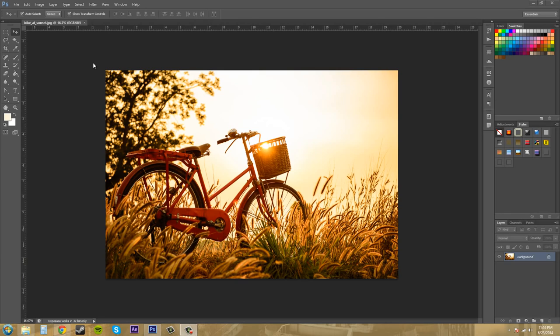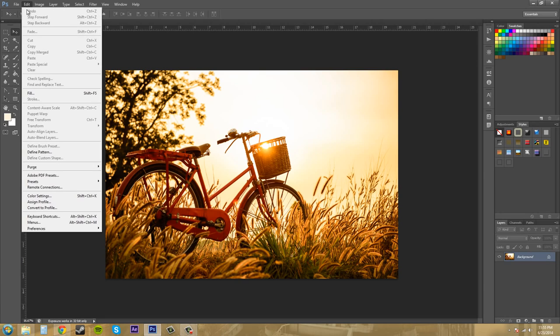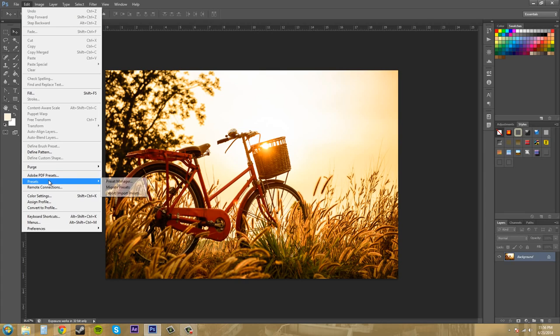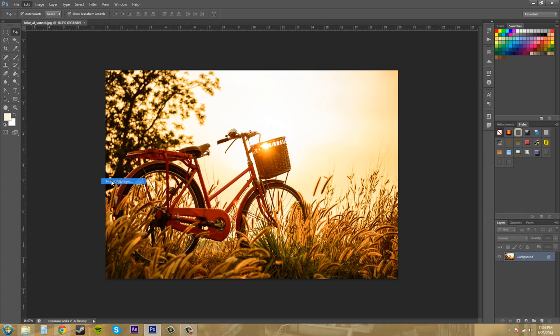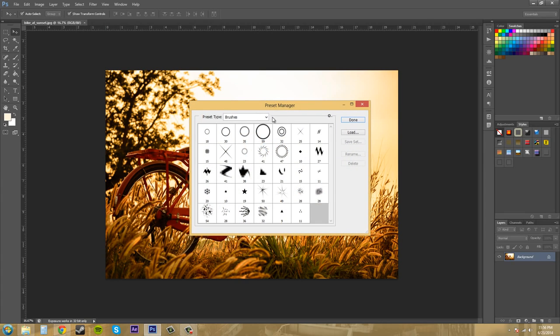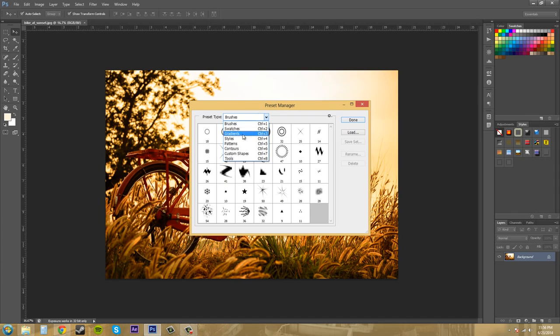You can find that list up here in the Preset Manager. So what we're going to do is come over here to Edit, go to Presets, and Preset Manager. And you can see those different things here that I was just talking about.